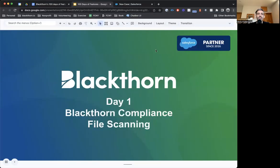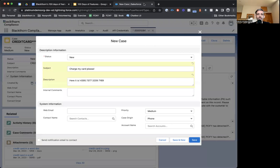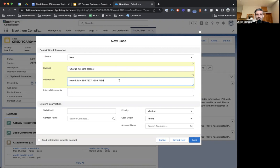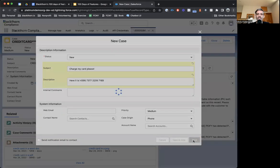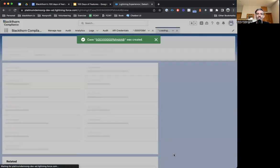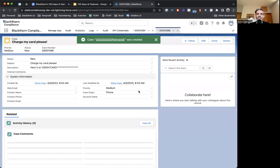Today, we have Blackform Compliance File Scanning. In this example, this is a new case. This works on any object in your Salesforce environment, but I'm going to plug in a credit card number, not part of this demo, just makes for a better demo. So we're going to hit save to simulate creating a new case.